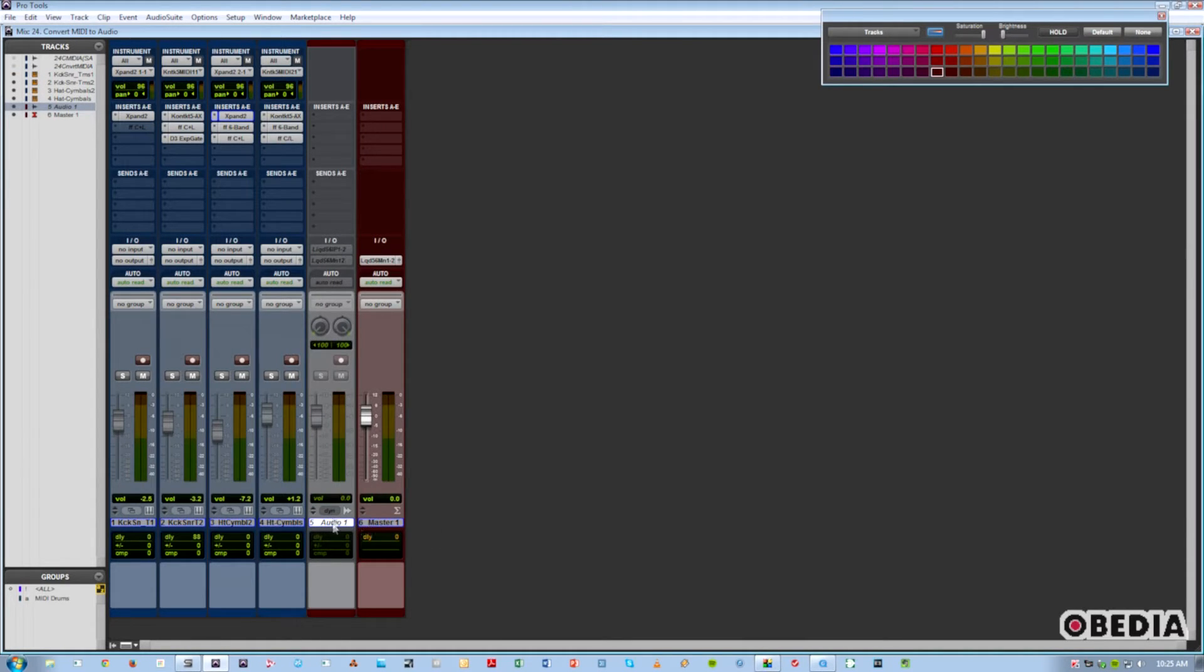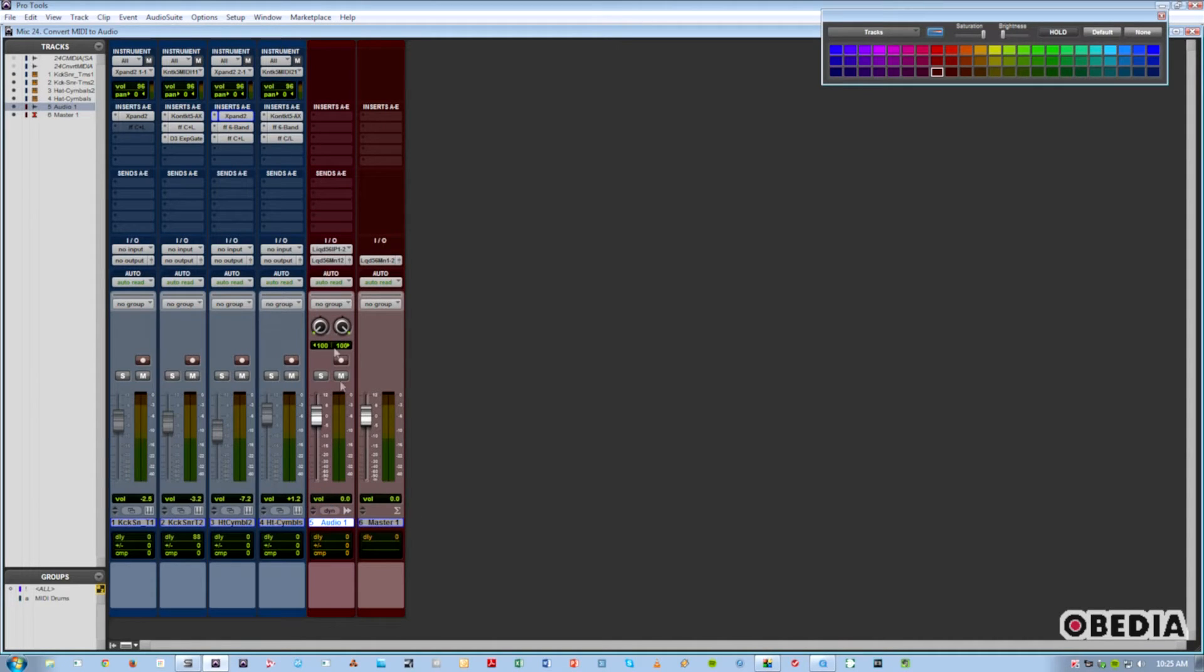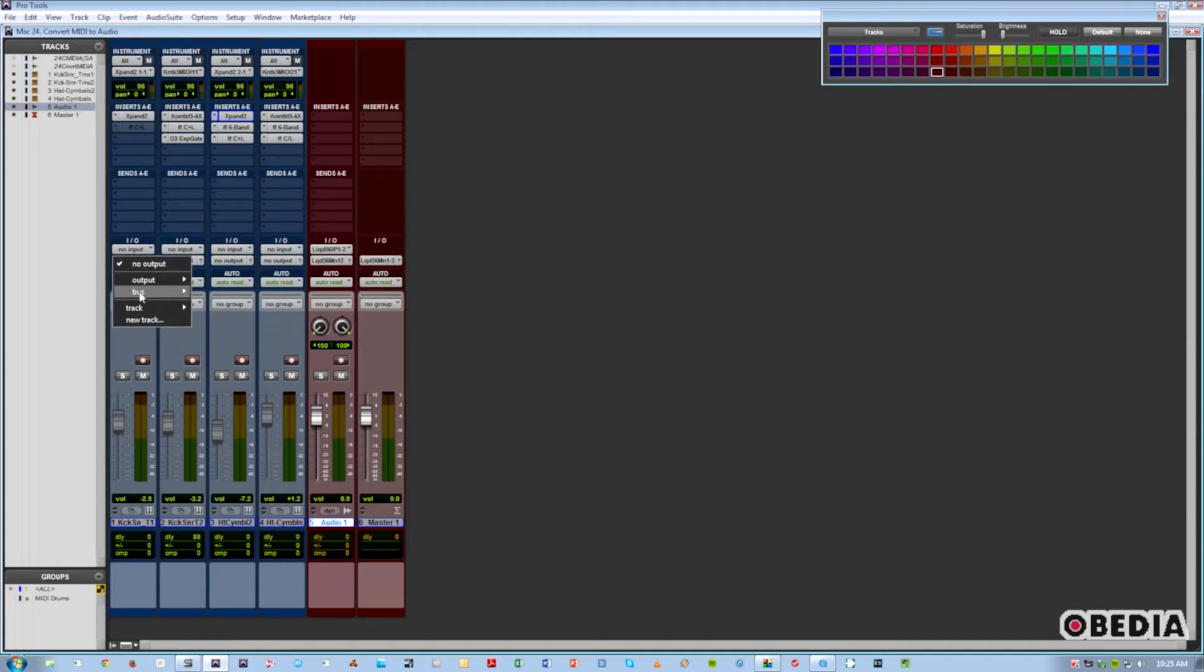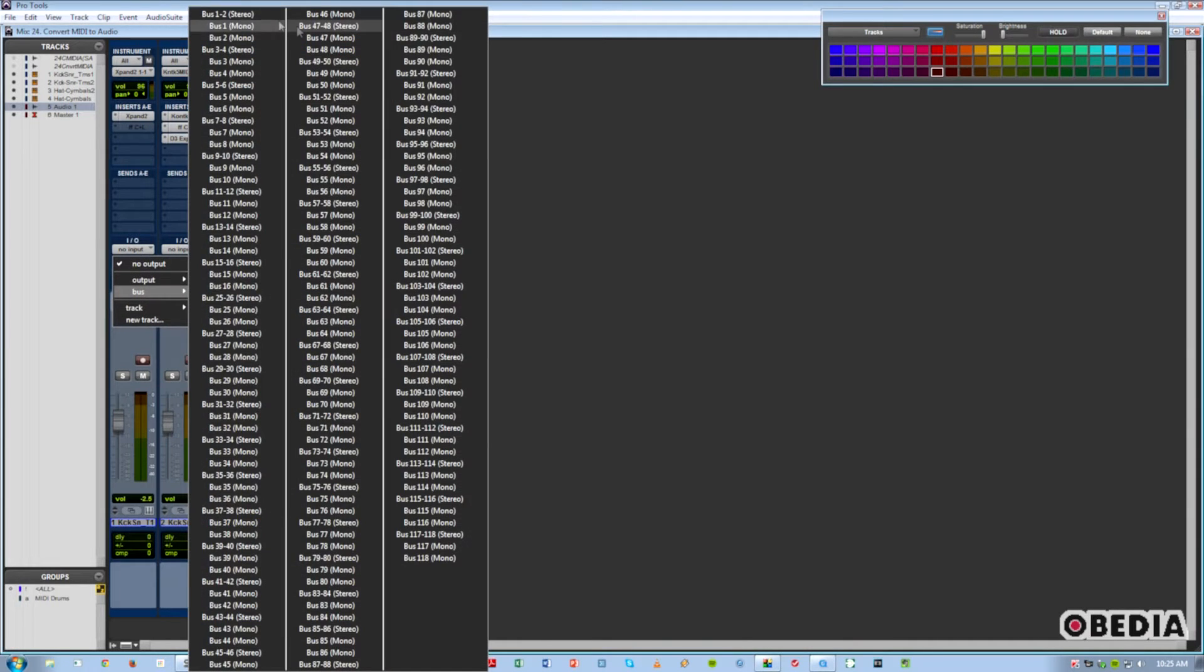I'll make a stereo audio track. And we'll assign the outputs of each one of these tracks to bus 1 and 2.